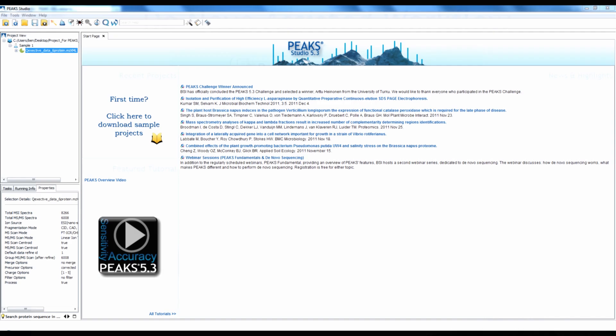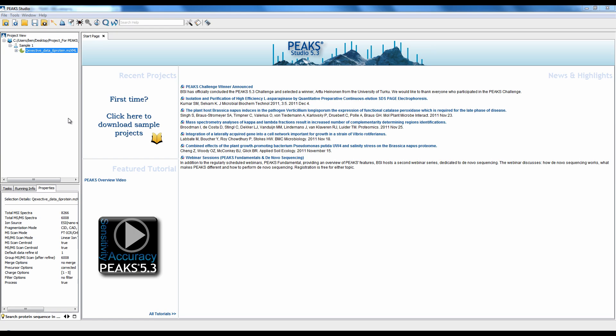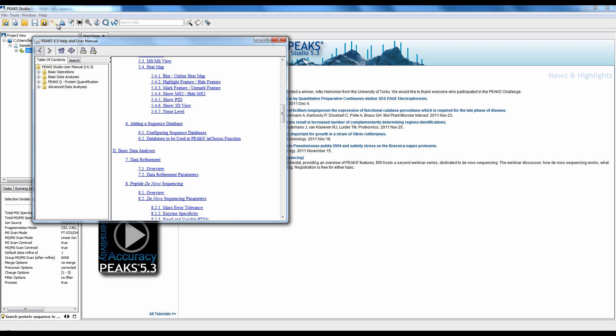Now let's take a closer look at PEAKSDB by performing a live demo of the workflow. Before you can run PEAKSDB, you need to make sure you have a database configured. It is only necessary to configure once. Step-by-step instructions on how to configure a database can be found in the PEAKS Help menu under Help Contents. The instructions are in Section 1, Part 6 under Configuring Sequence Databases.